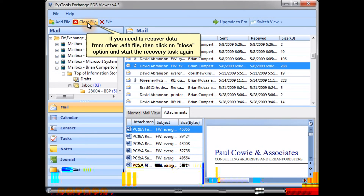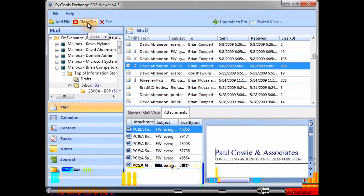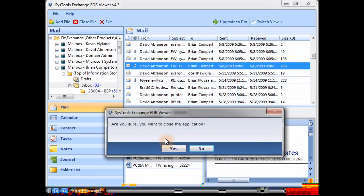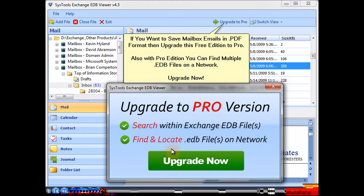If you need to recover data from other .edb files, click on the Close option and start the recovery task again. If you want to save mailbox emails in PDF format, upgrade this free edition to Pro. With the Pro edition, you can also find multiple .edb files on a network. Upgrade now.